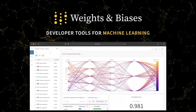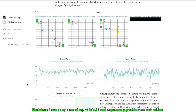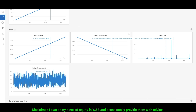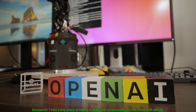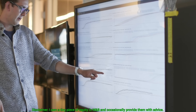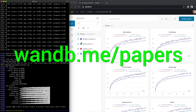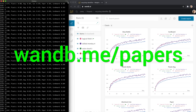We are sponsored by Weights and Biases — Experiment Tracking, Model Evaluation, and Production Monitoring for your deep learning products and LLM apps. It is the best. Everyone is using it. Try it out now at wnb.me/papers or click the link in the description below.